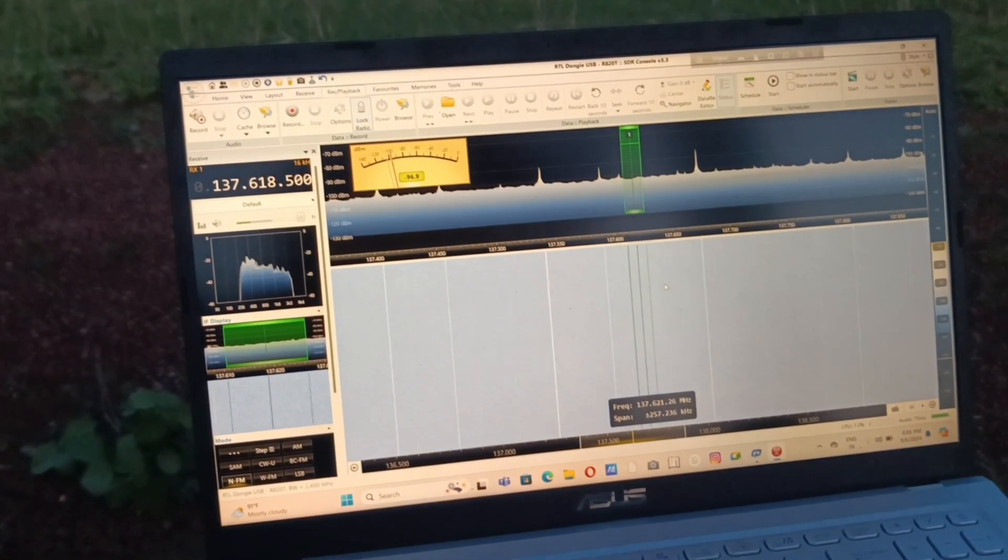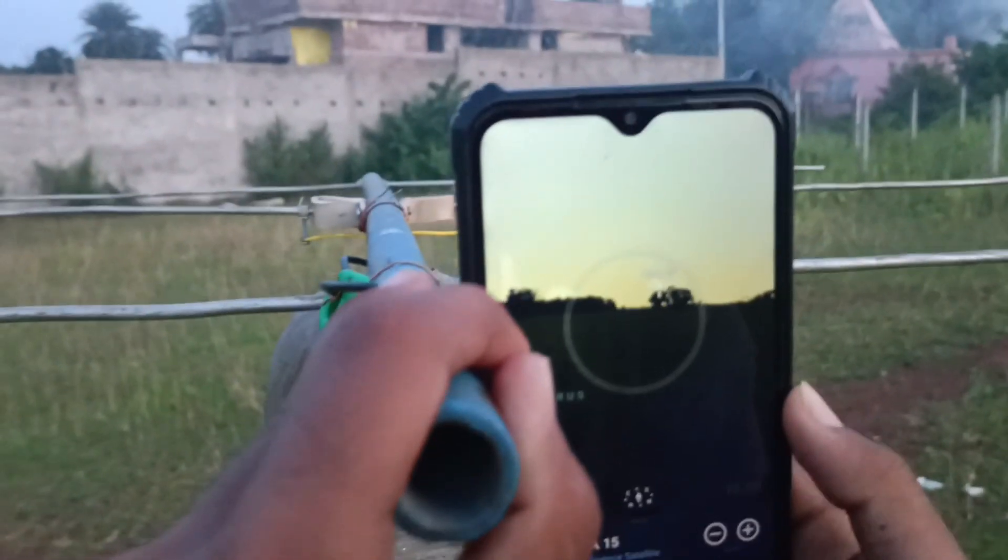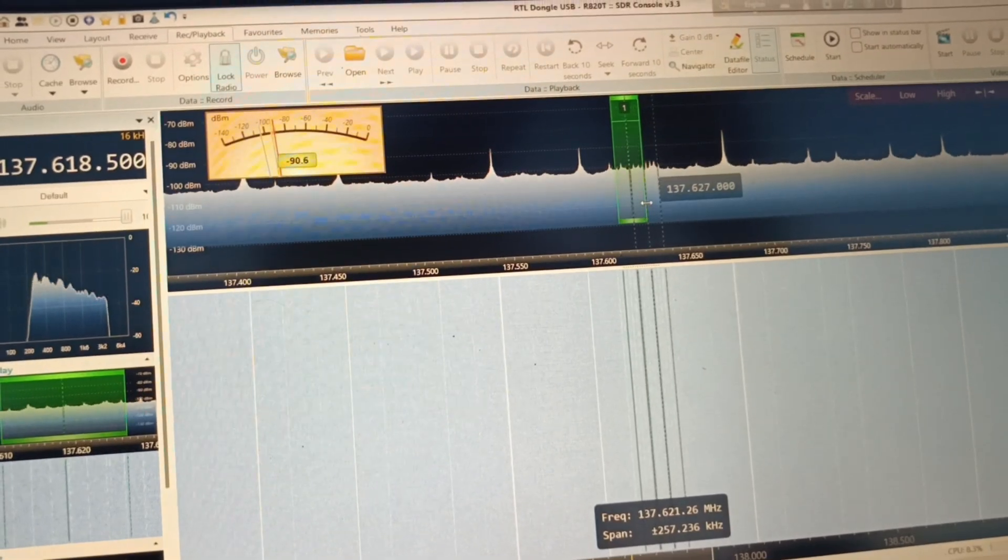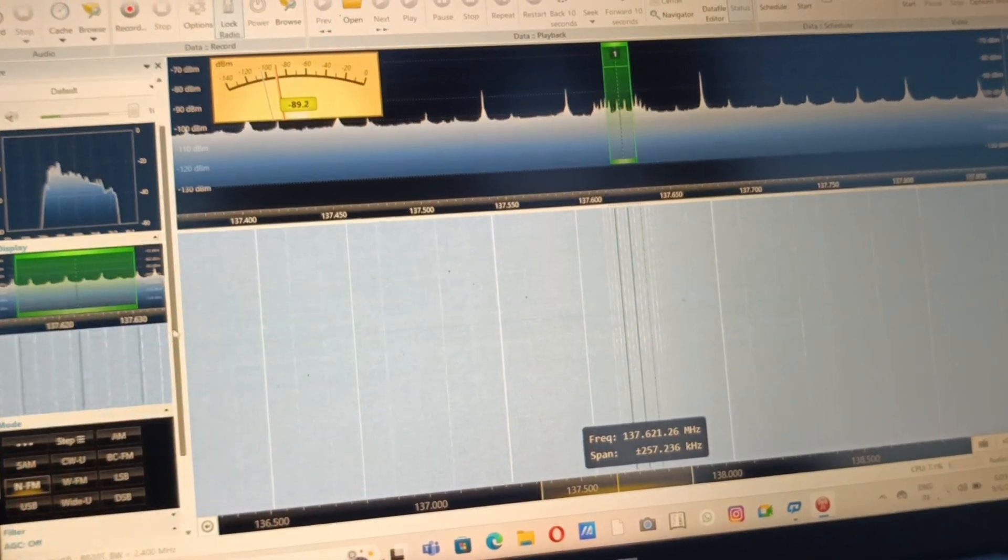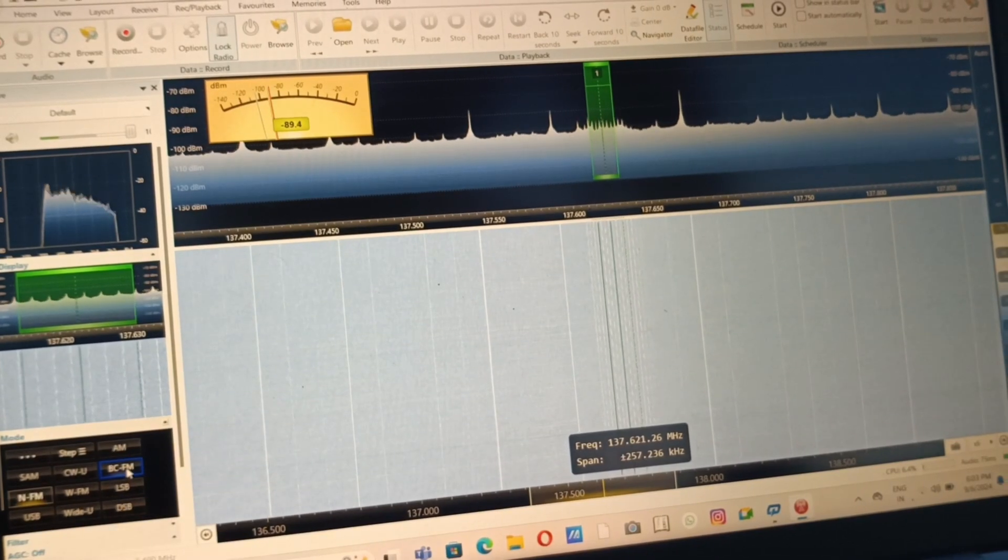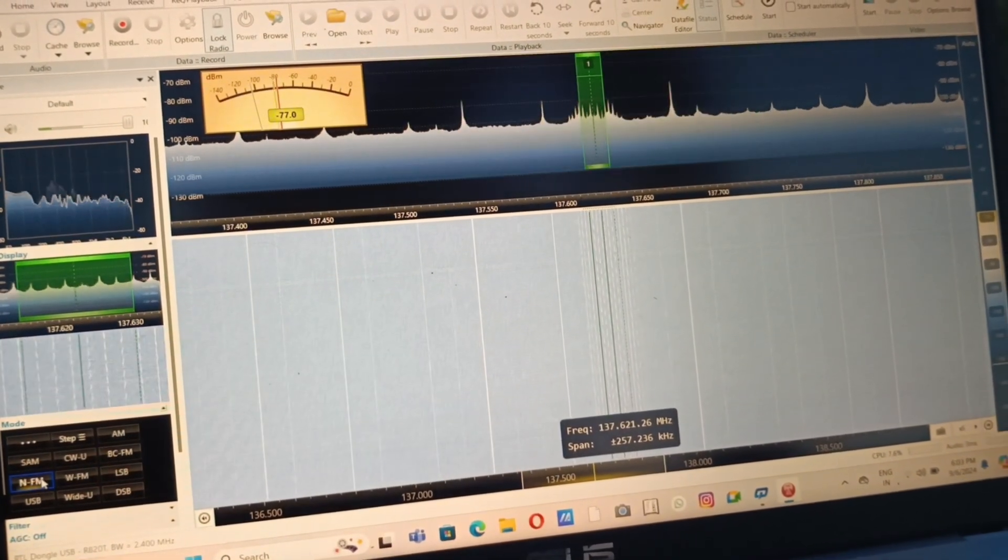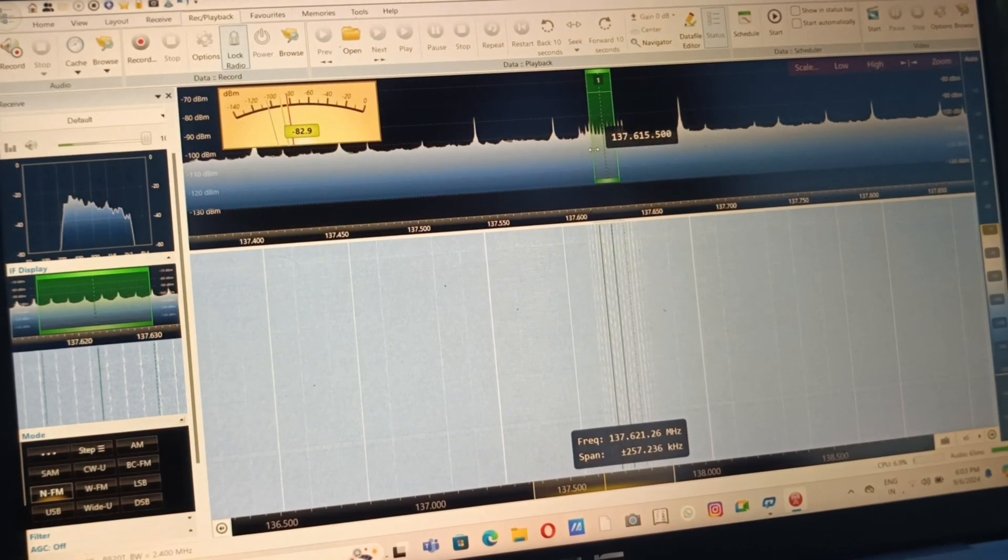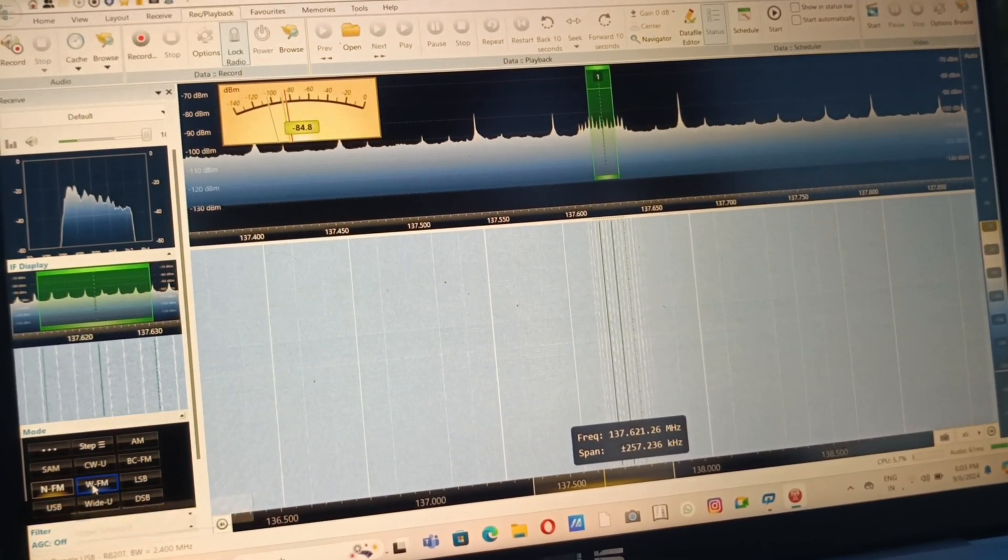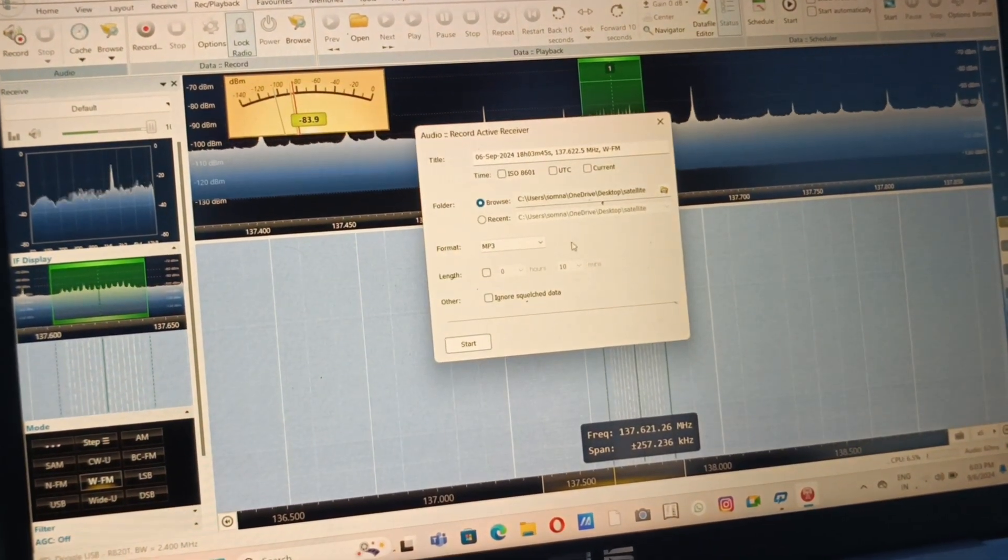The pass of the satellite has begun and we are receiving something. We just have to widen our bandwidth so that the picture transmission can be received. It should receive over narrow band FM and we will start the record.